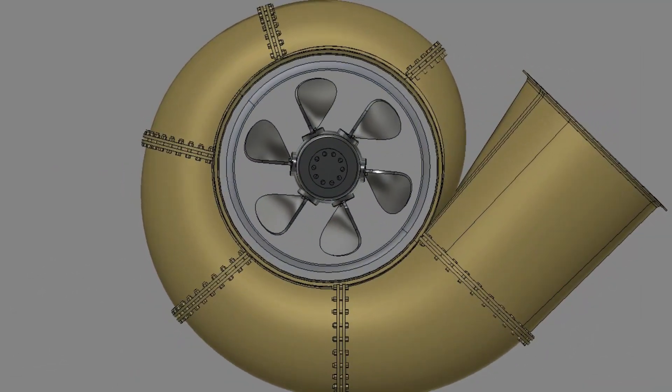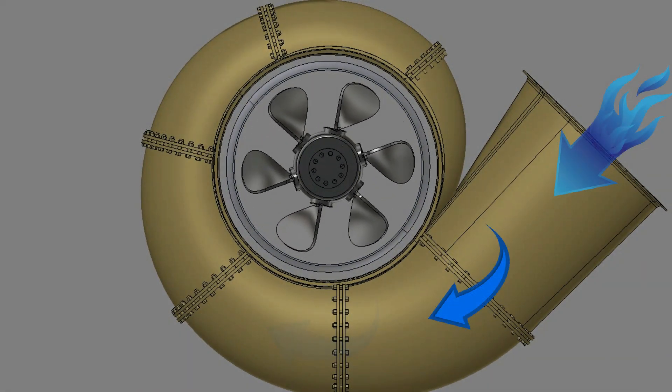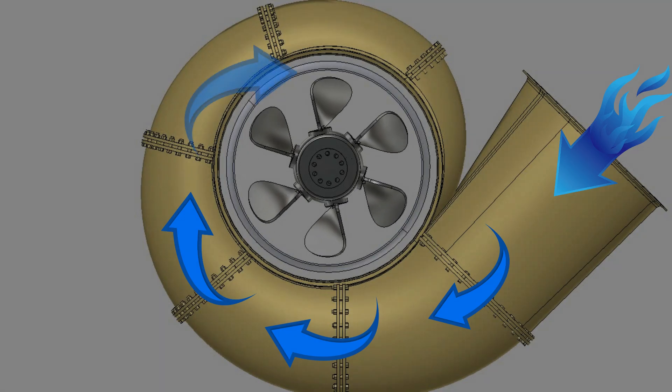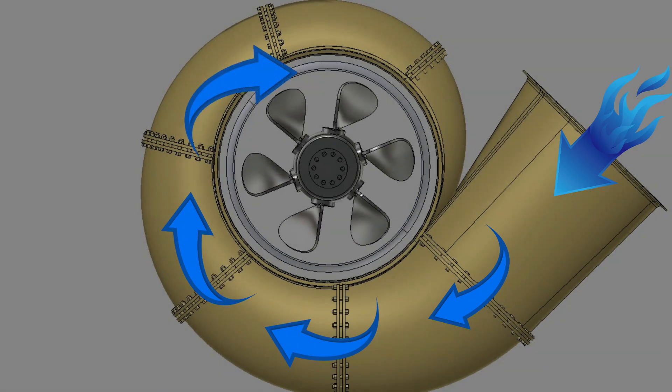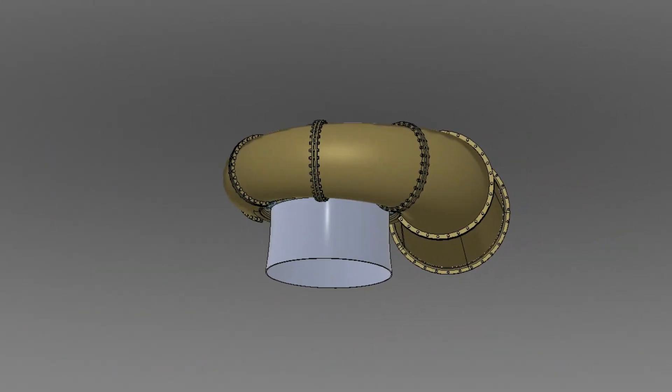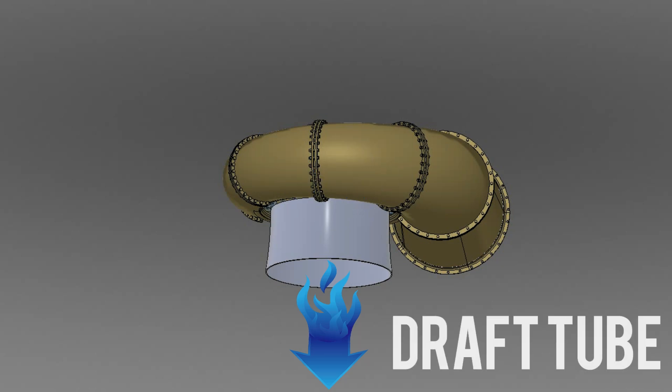Water from the head race enters the scroll casing and then moves to the guide vanes. From the guide vanes water turns through 90 degrees and flows axially through the runner. After passing through the runner, the water is discharged to the tail race through a gradually expanding tube called the draft tube.